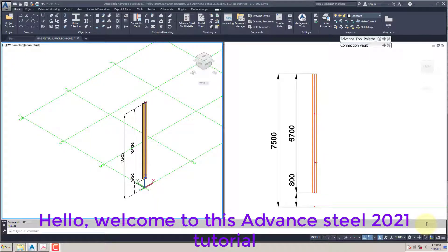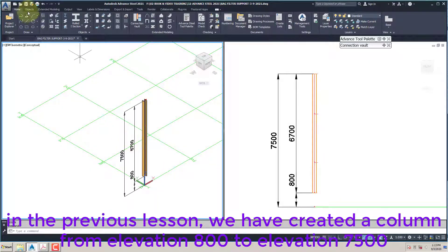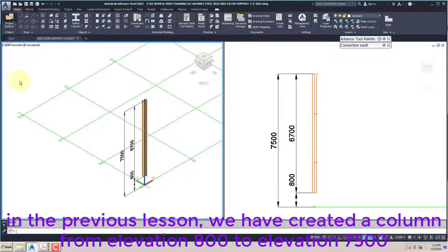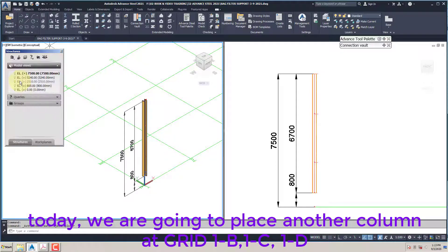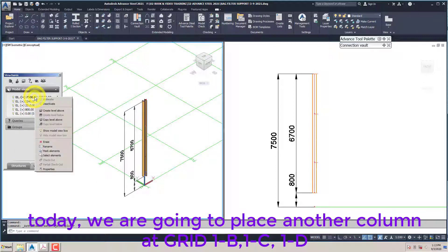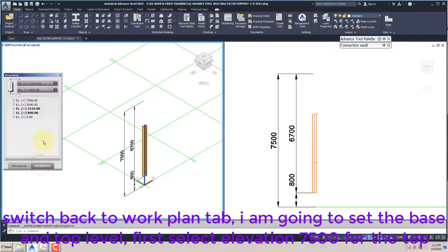Hello, welcome to this Advanced Steel 2021 tutorial. In the previous lesson we created a column from elevation 800 to elevation 7500. Today we are going to place another column at grid 1B, 1C, 1D.